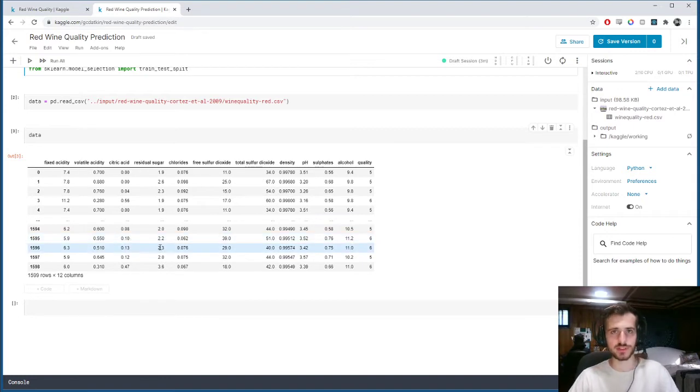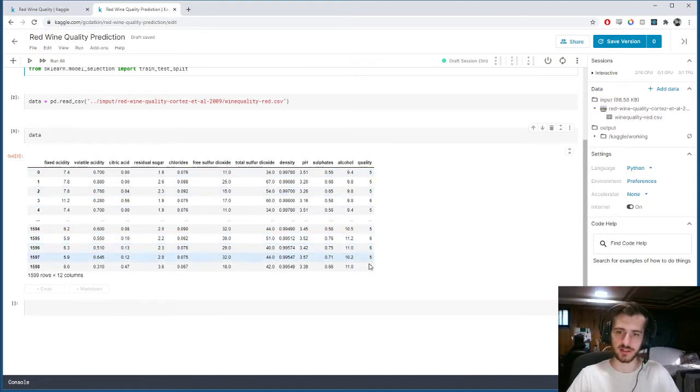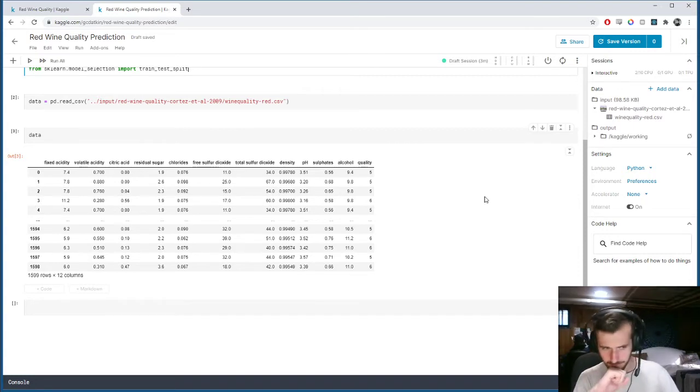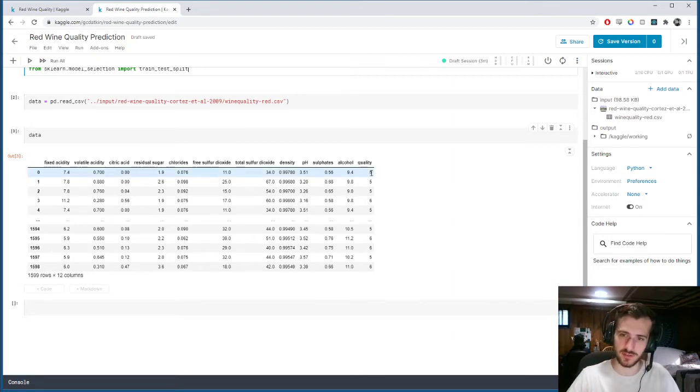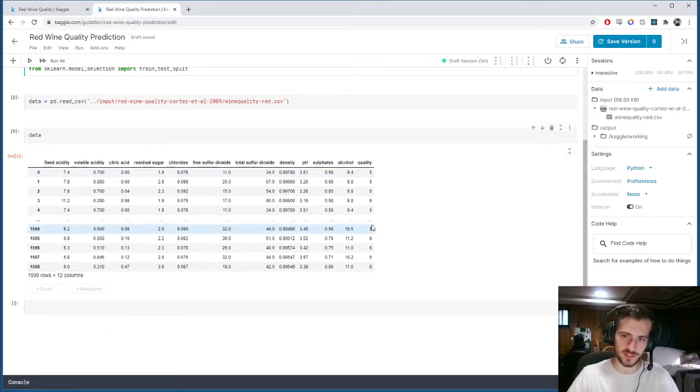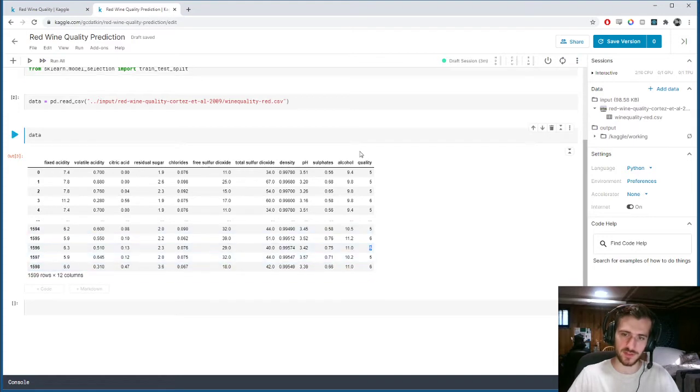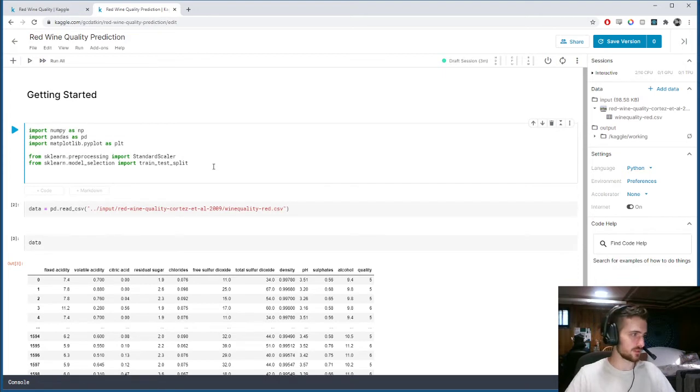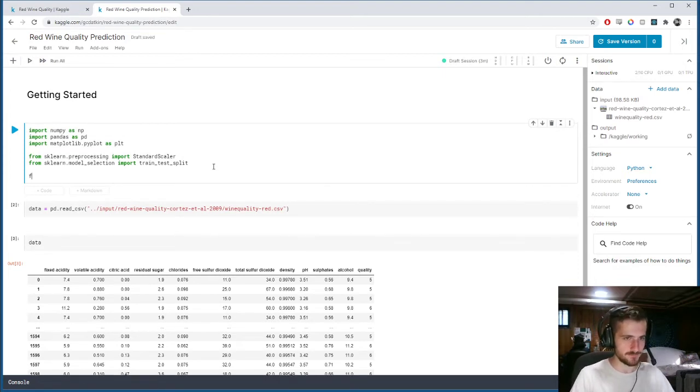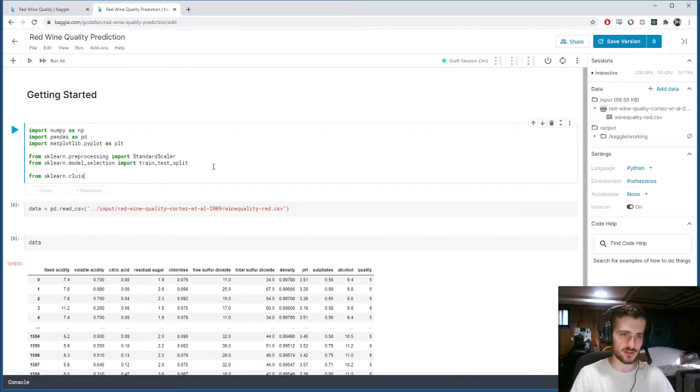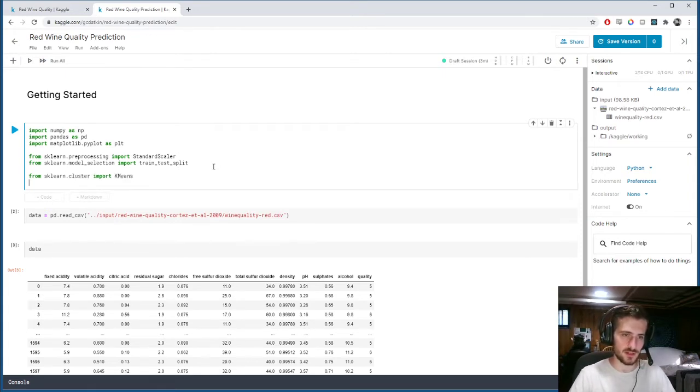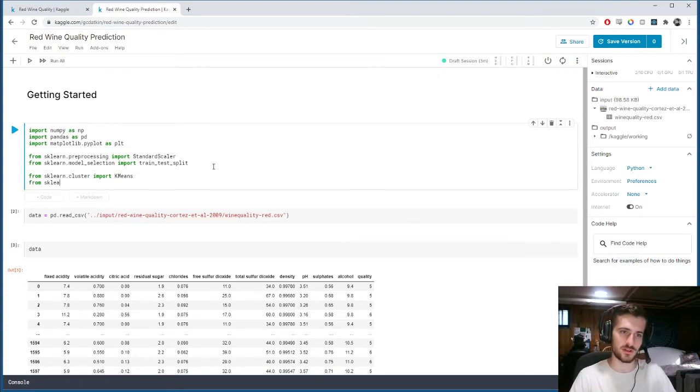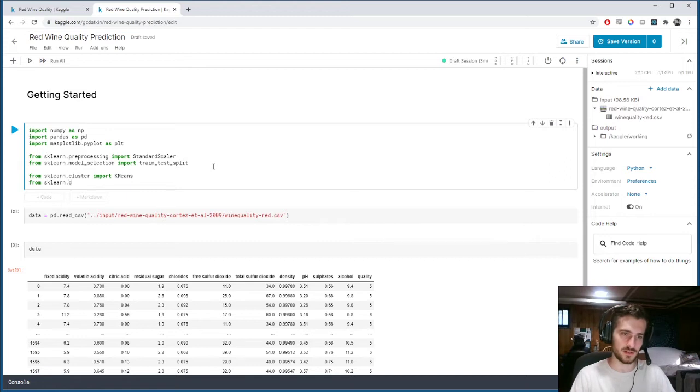And we'll also import the train test split function to make our lives easier. So what we're going to do with this is first we're going to take the quality part off, and we're going to try to cluster the examples into six different categories. The reason I say six is because there's actually six unique values in quality, which I'll get to in a second.